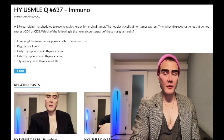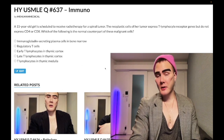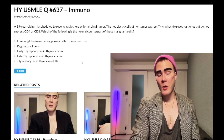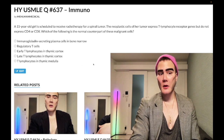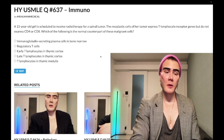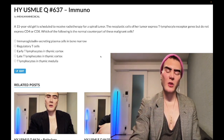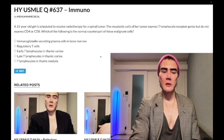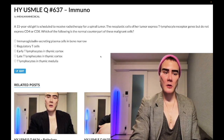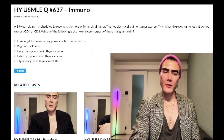We have a medium difficulty immunology question for Step 1, very similar to a question on the NBME exam that students frequently get wrong. The actual NBME question is a massive paragraph with tons of extraneous information — extremely obfuscating and convoluted. This version is hyper-simplified to cut to the chase.